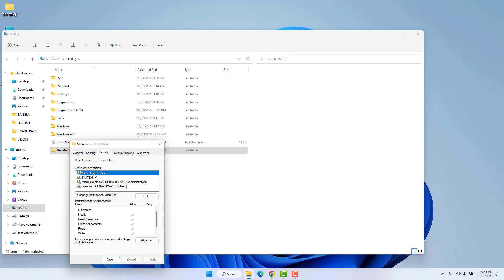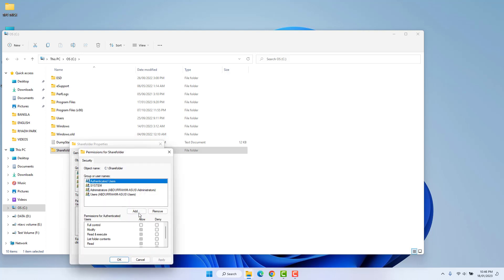We also need to go to the Security tab. In this Security tab you will see there are some users listed. You can give permissions by username, but that might be confusing or you may not know all the usernames on your network, so we'll give access to Everyone.